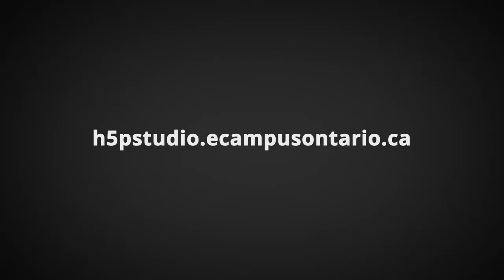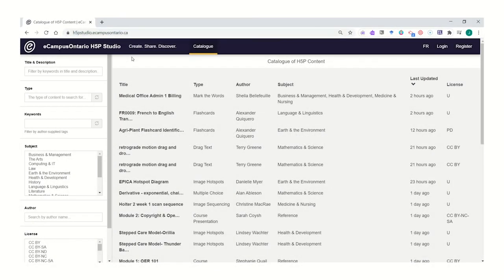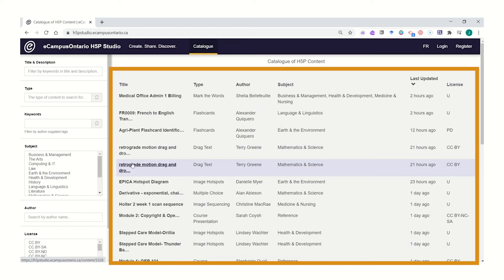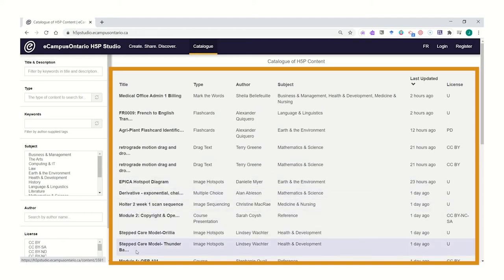First, start by visiting h5pstudio.ecampusontario.ca. When you arrive here at the studio, you'll notice that there is a large list of interactives posted for you to take a look at and shop around in.